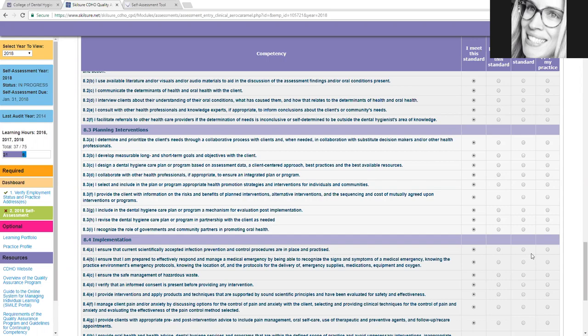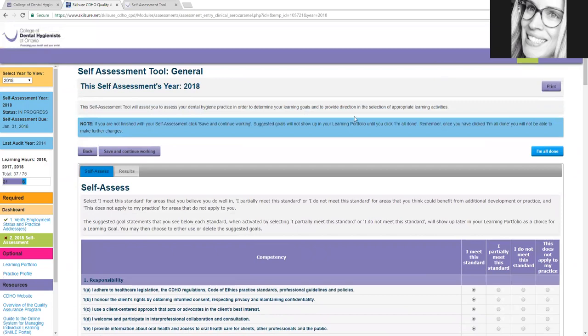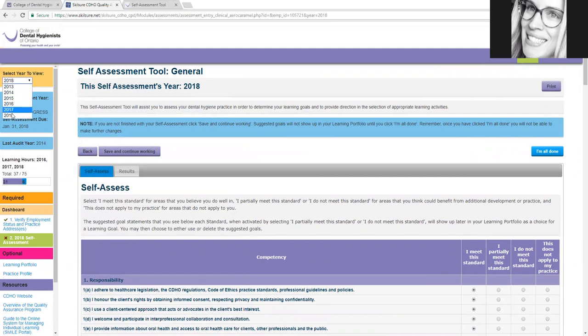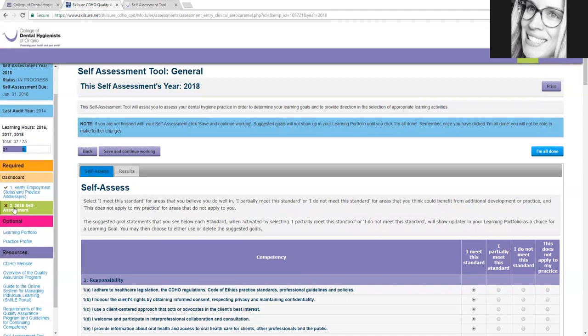Okay, so all you have to do is log in to your CVHO Smile portal and then make sure to select up here the year 2018. So 2018 right here. And then you just have to click down here where it says self-assessment.